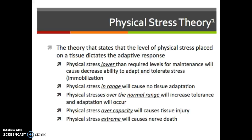Physical stress theory states that the level of physical stress placed on a tissue drives its adaptive response — we think of bones and muscles and know Wolf's Law. Physical stress lower than the required levels for maintenance will cause a decreased ability to adapt and tolerate stress; that's essentially immobilization, which leads to stiffness. Physical stress within normal range causes no tissue adaptation. Physical stress over the normal range increases tolerance and adaptations occur — progressive overload. However, if physical stress exceeds the tissue's capacity, you're going to have injury.